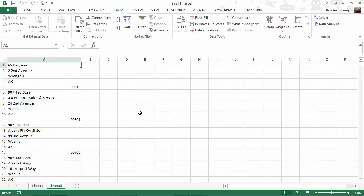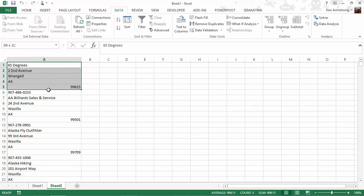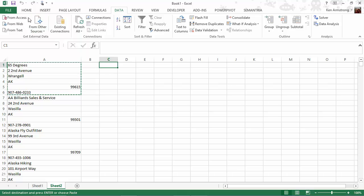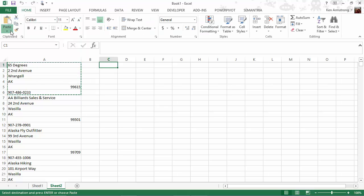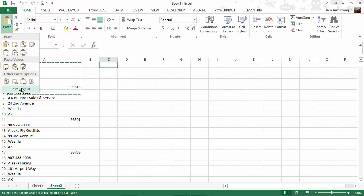We could go through each customer, highlight the six rows that contain all the customer data, then do a paste special, then transpose it to get it into the format that we need for our business needs, but for hundreds or thousands of customers, this is not very practical.